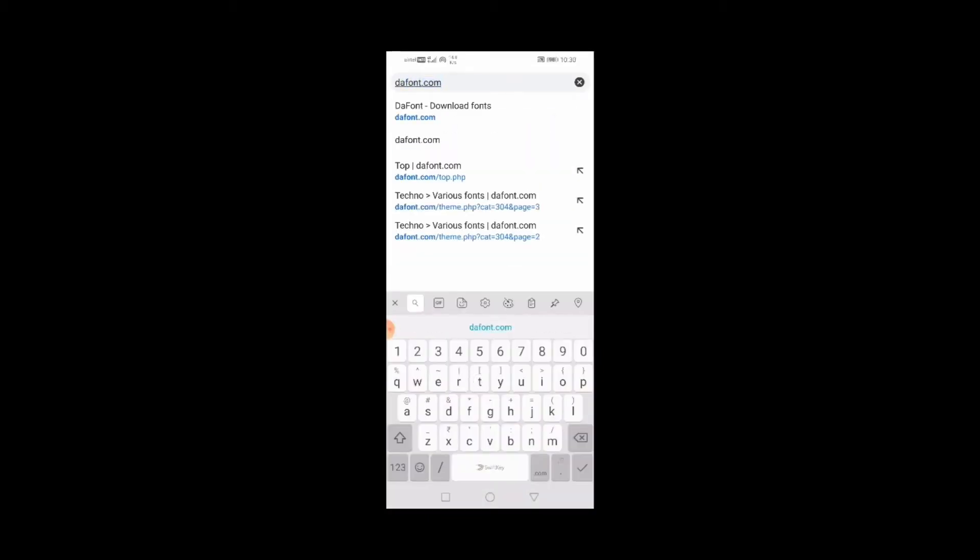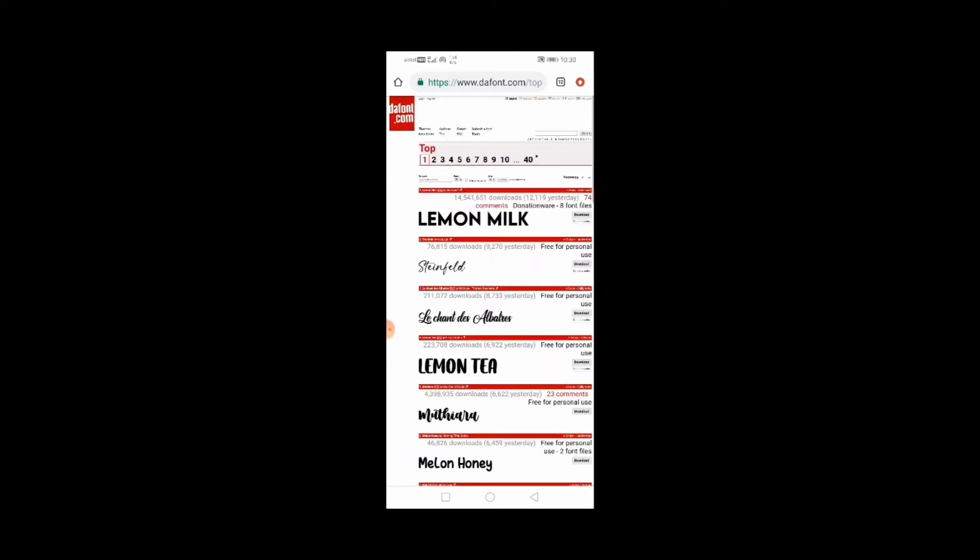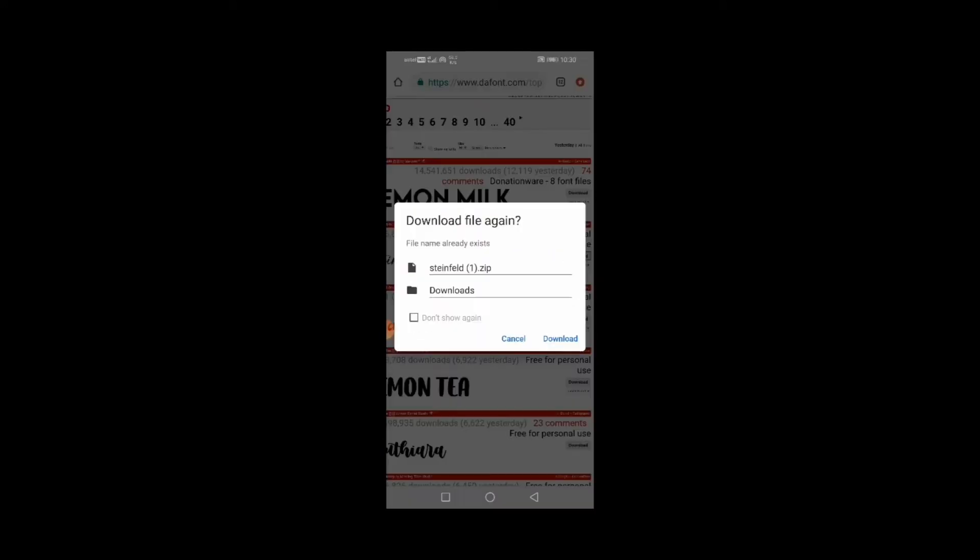Choose whatever font you like and then click on the download button. Your font will be downloaded.